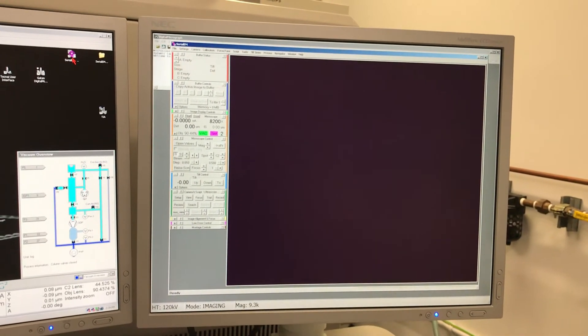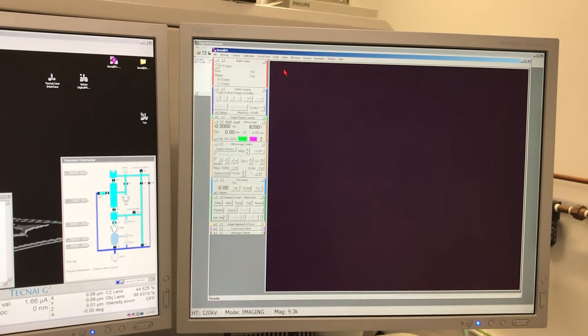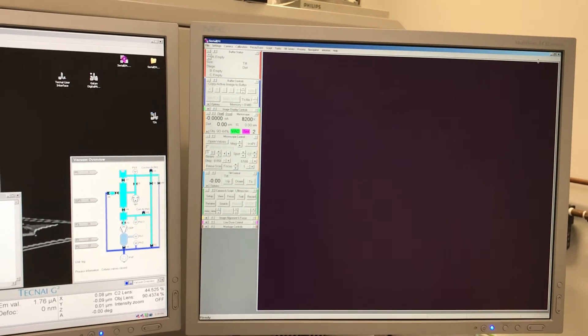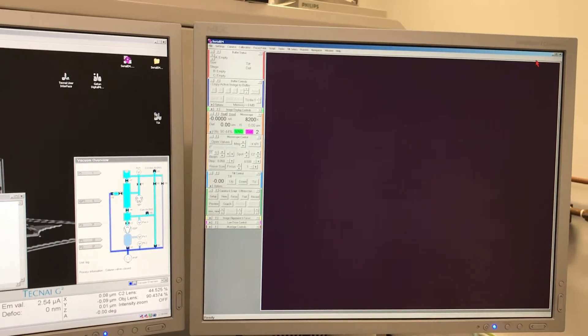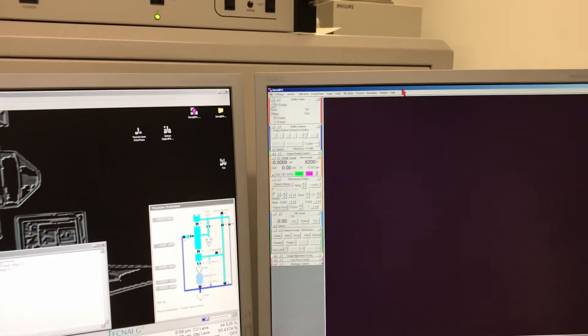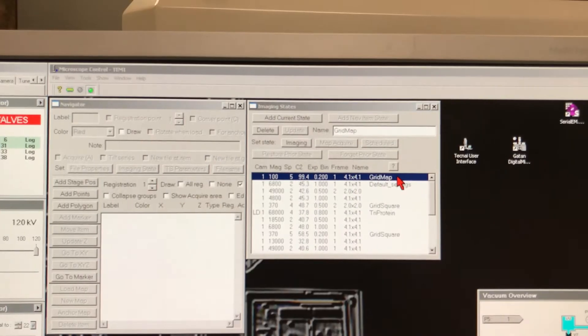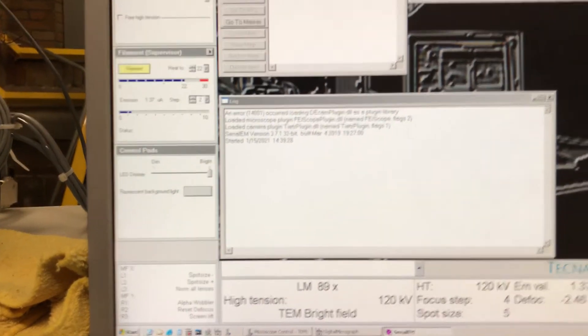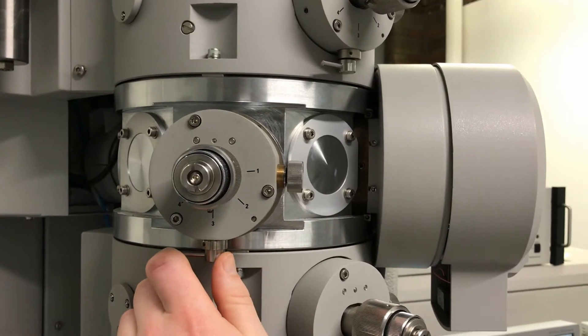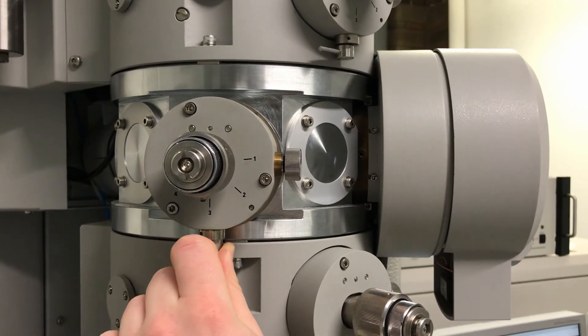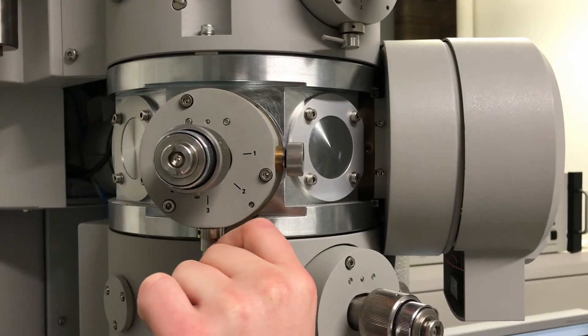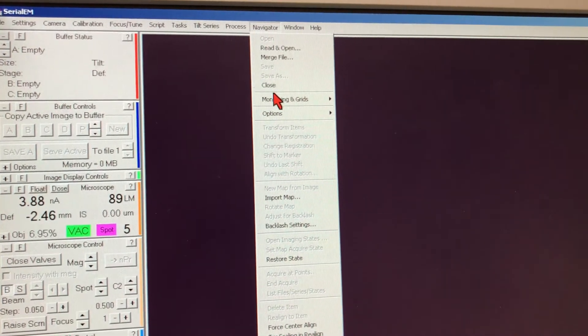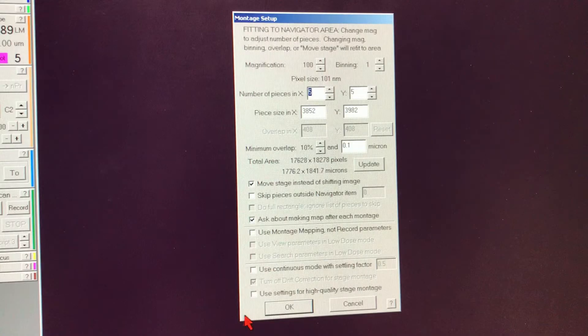The first thing we need to do is take a montage of the grid, which basically is an atlas of how the overall grid looks. The first step is to set up the right magnification on the microscope, which in our case is 100x, and at this magnification we can completely see the grid from one end to the other. The next thing we need to do is put on the right objective on the microscope. Then we go to the SerialEM software and under the Navigator tab and Montaging and Grids, there's an option called Set Up Full Montage.